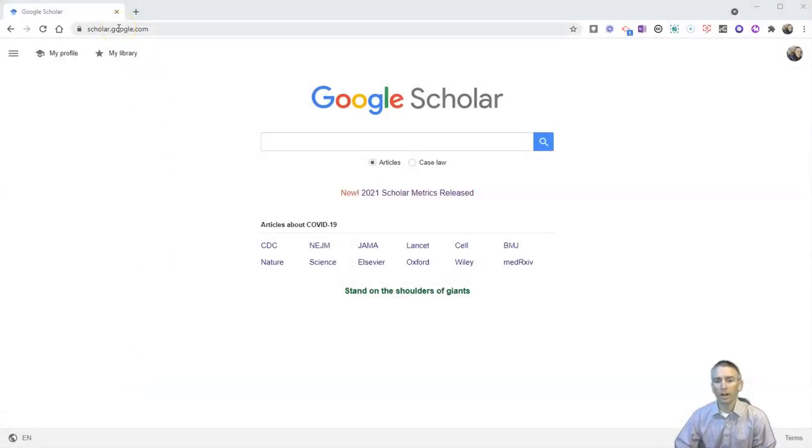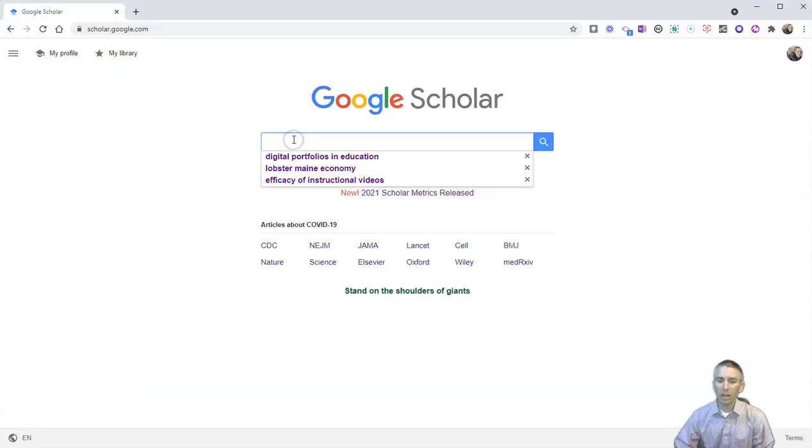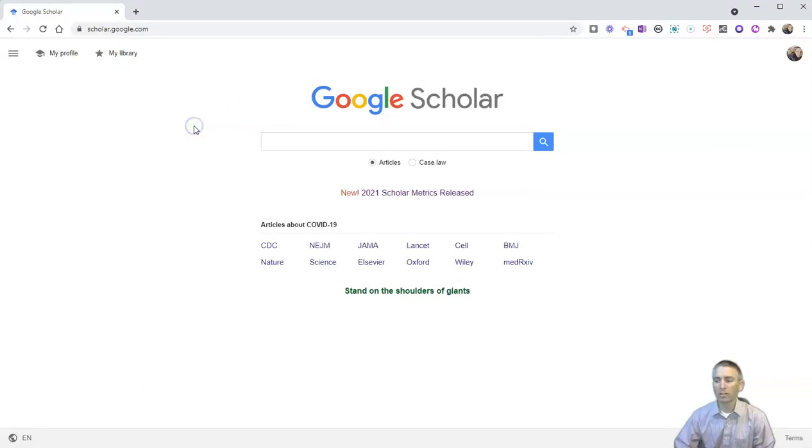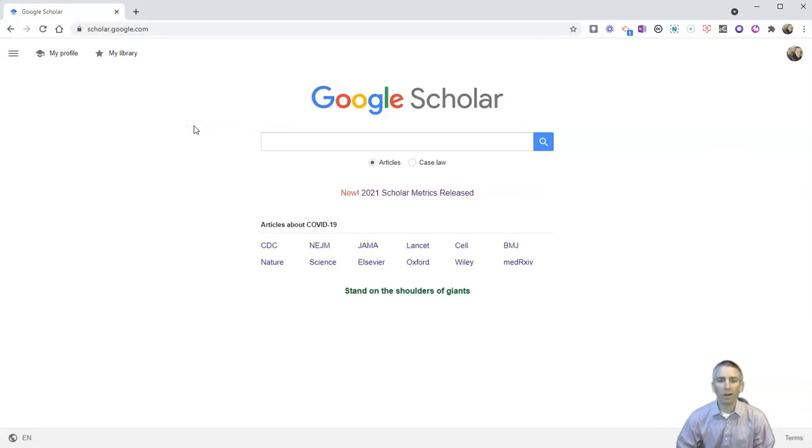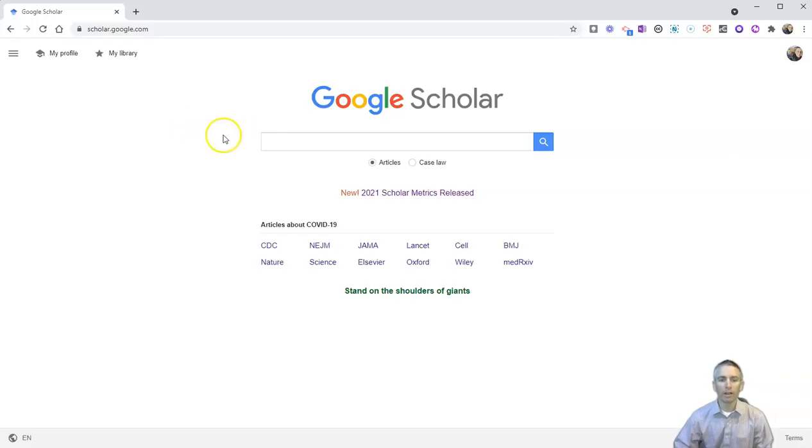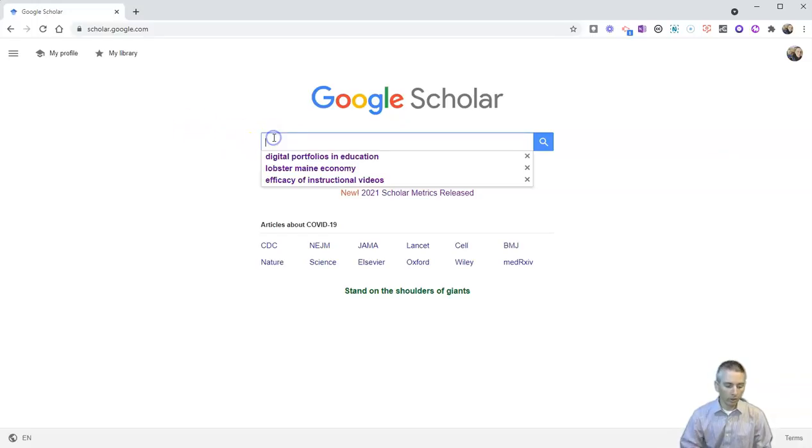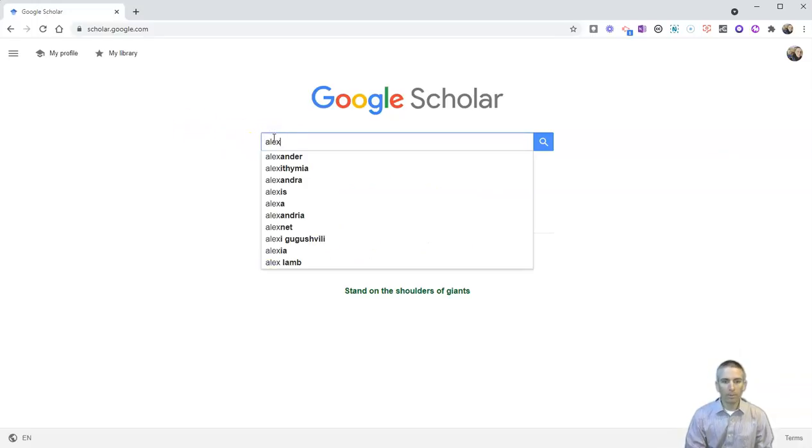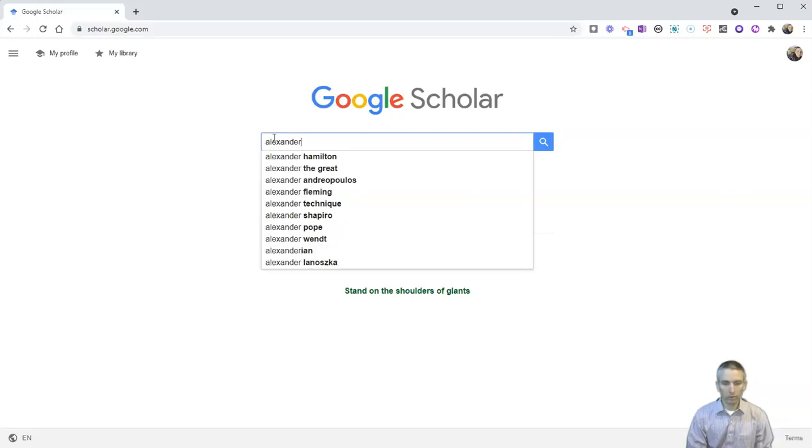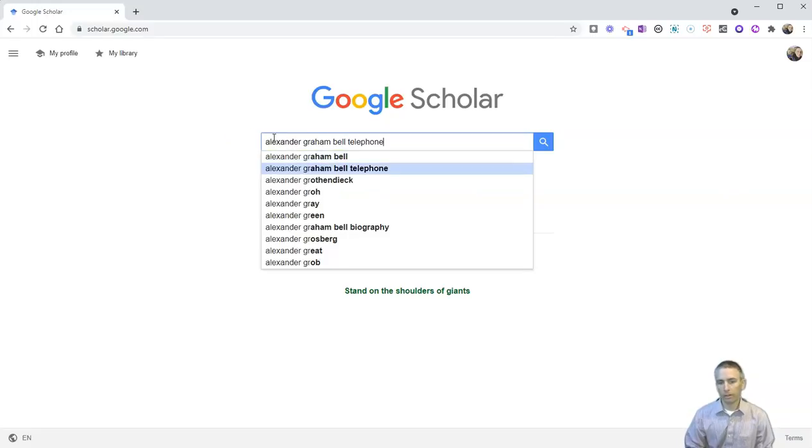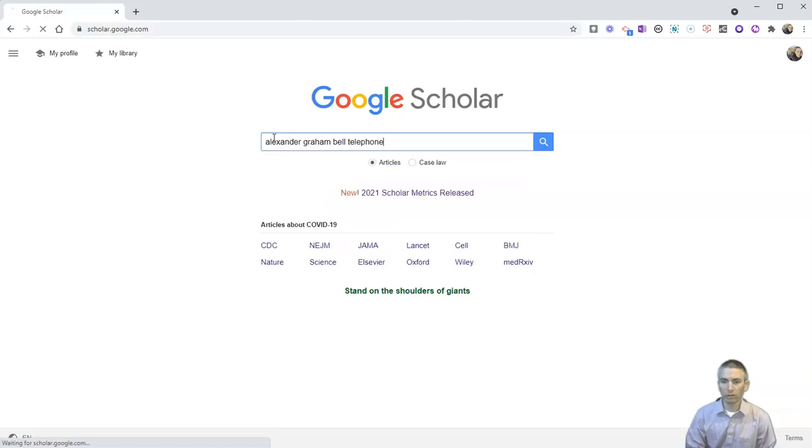I'm at scholar.google.com. Let's say my student wants to learn about Alexander Graham Bell and the invention and development of the telephone. So just type in Alexander Graham Bell telephone. You can see that Google even suggests that as a search.